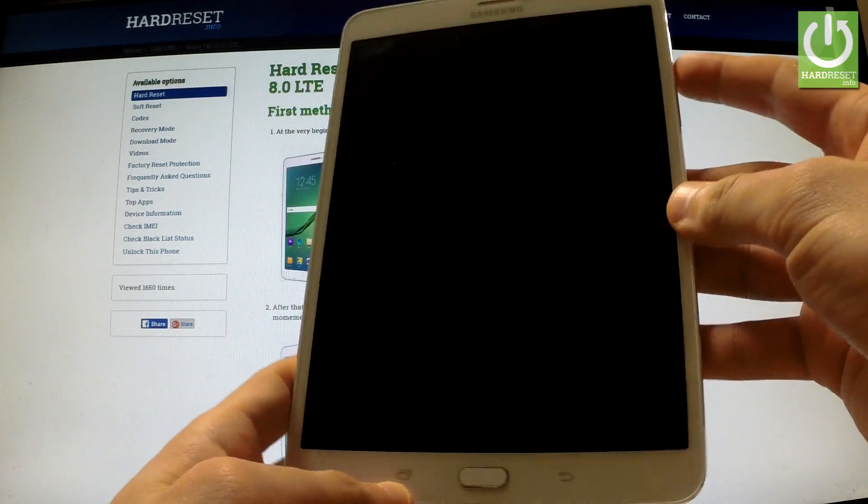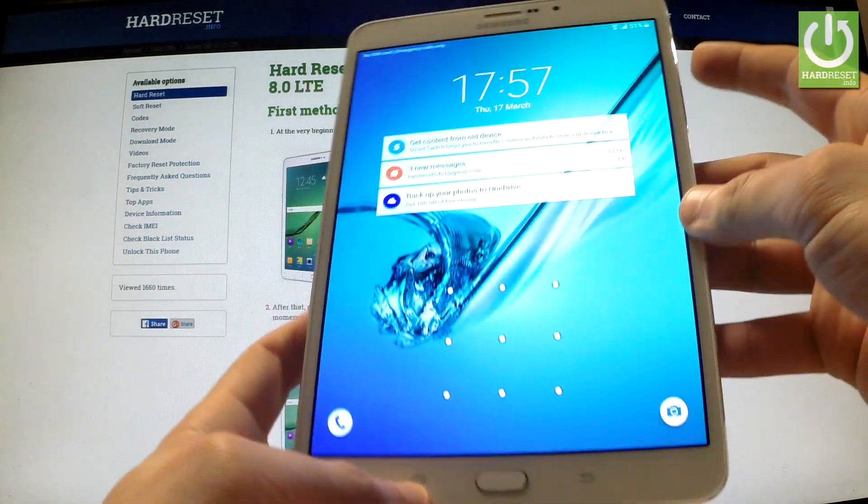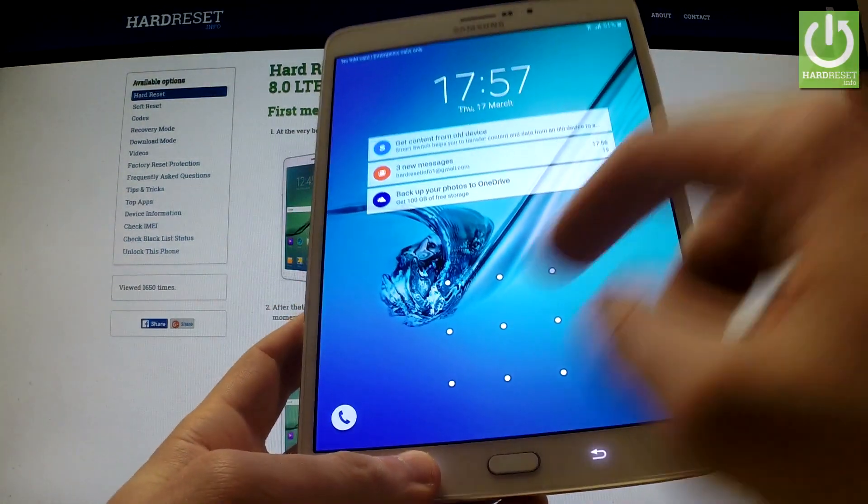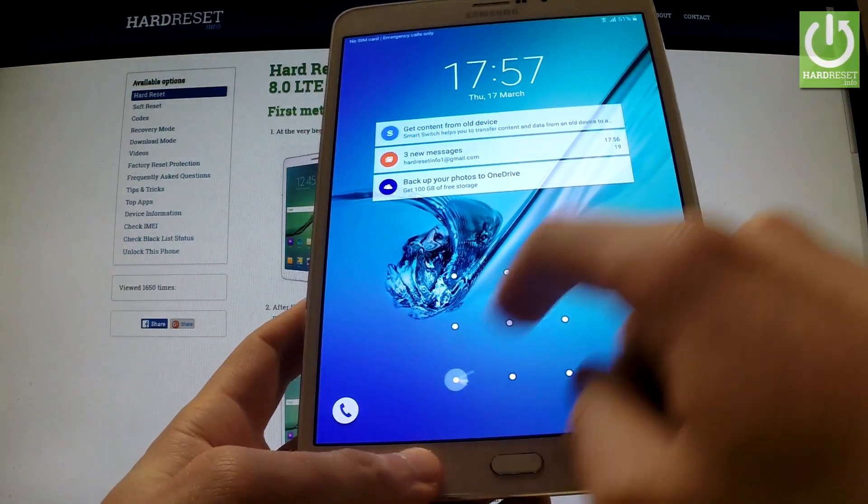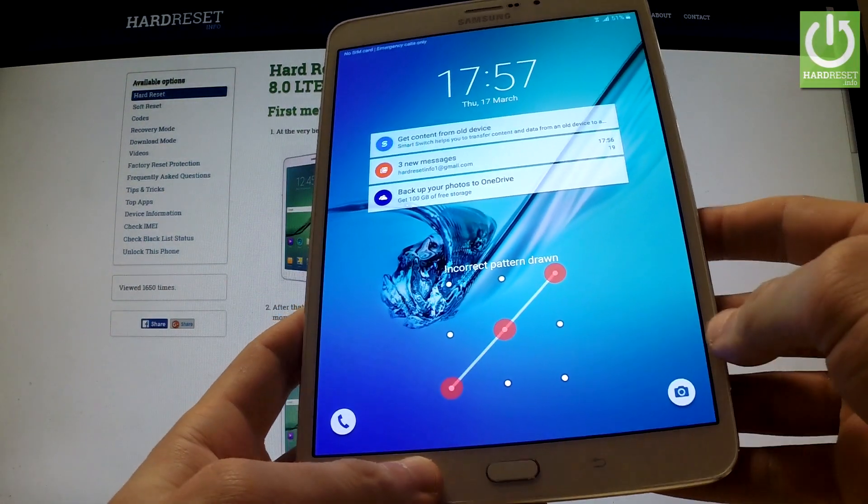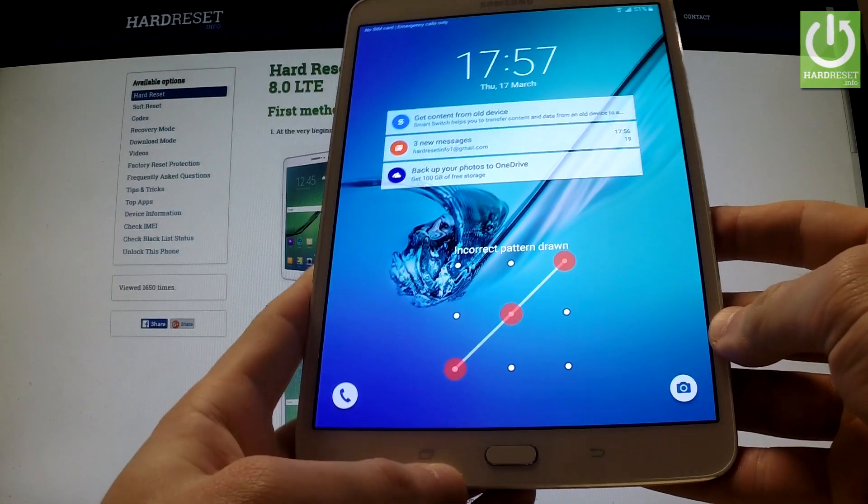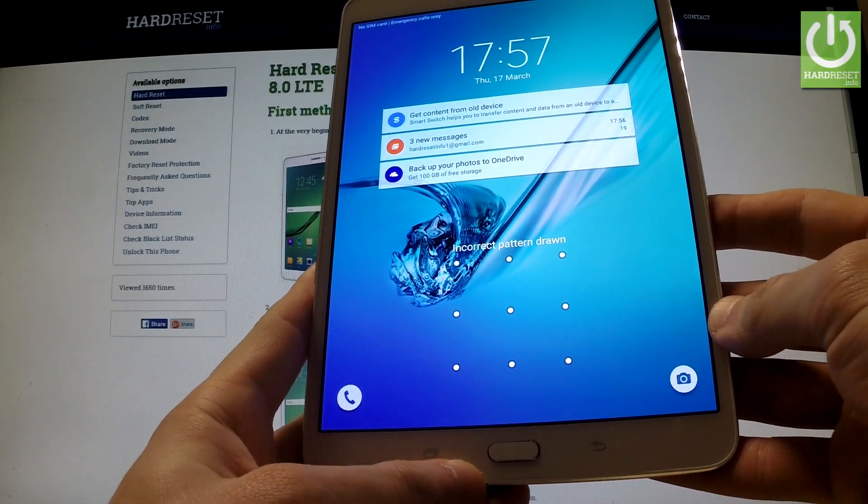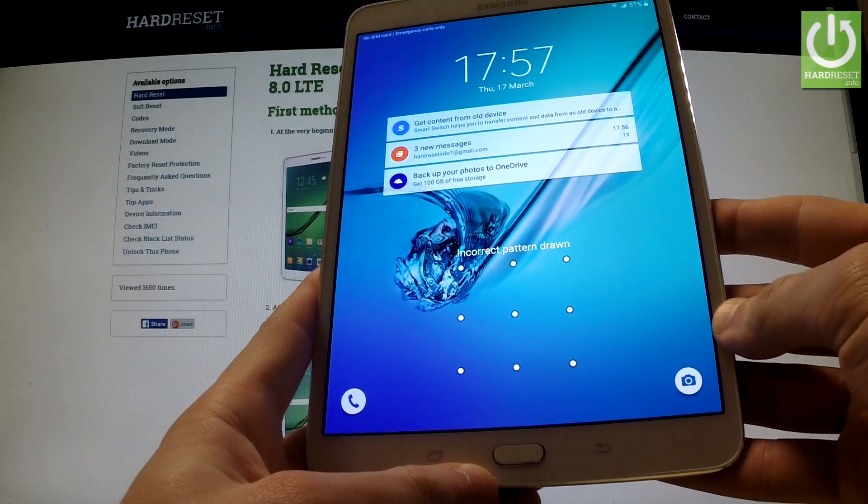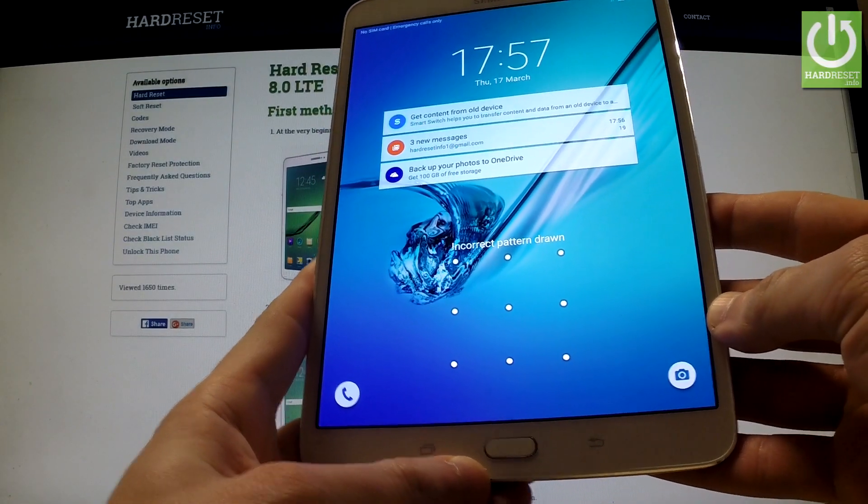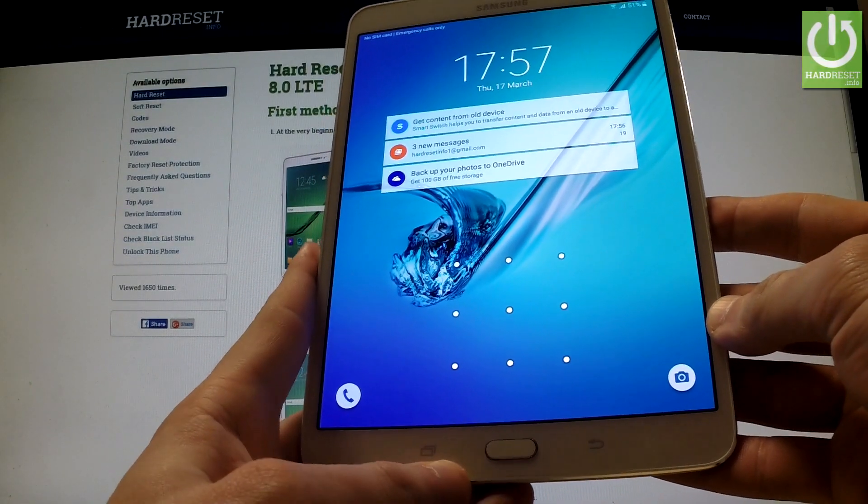Here I have Samsung Galaxy Tab S2 with activated screen lock protection and I'm going to show you how to bypass this protection and also how to accomplish the hardware operation on this device.